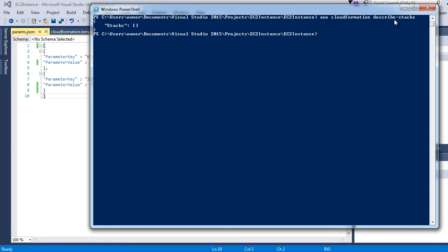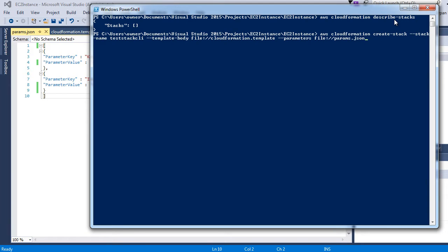Now let's create a stack. The command is AWS CloudFormation create-stack, then we give the stack a name — test-stack-CLI — and we provide the parameter template-body with the file name, which in our case is cloudformation.template. Then we provide the parameters file, which is params.json. You could also provide the parameters directly in the CLI itself, but it makes more sense to provide all parameters within a file.